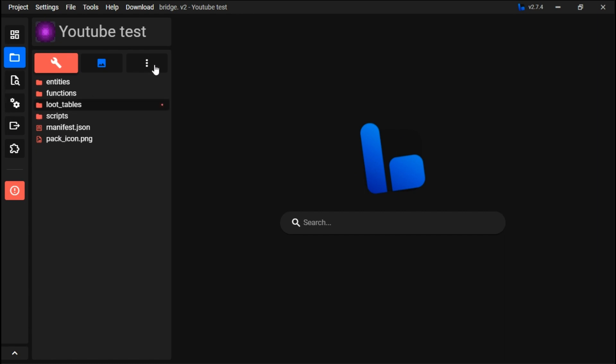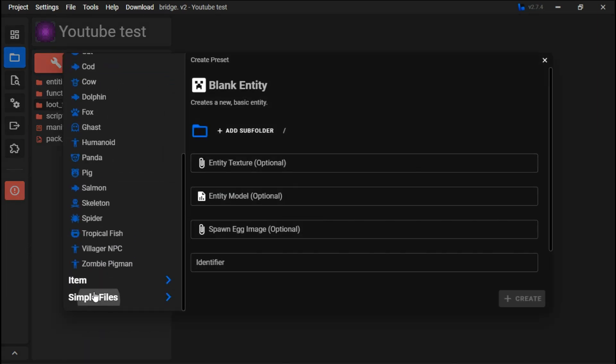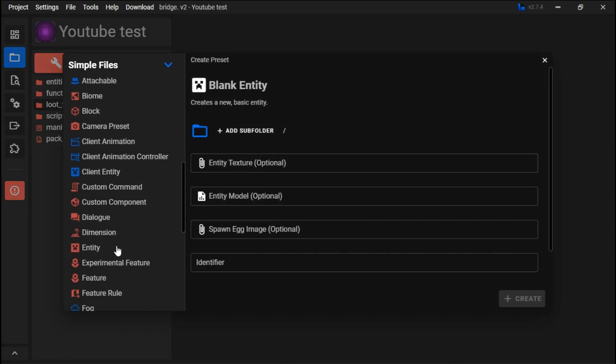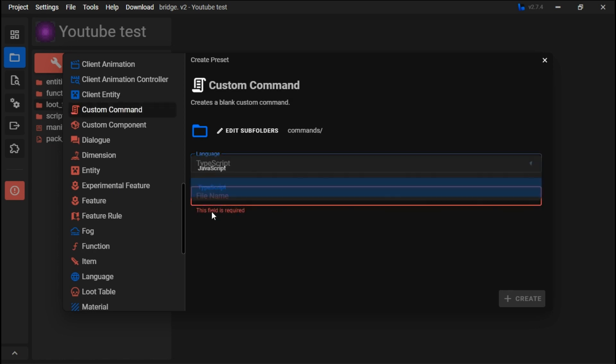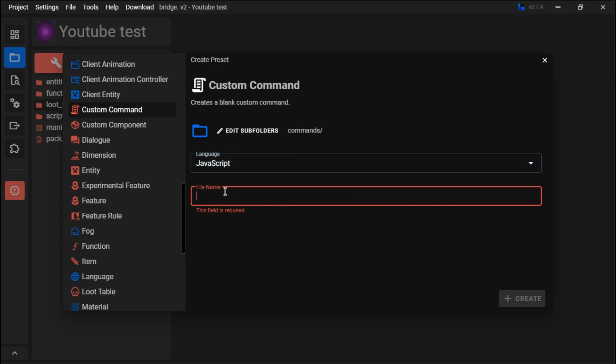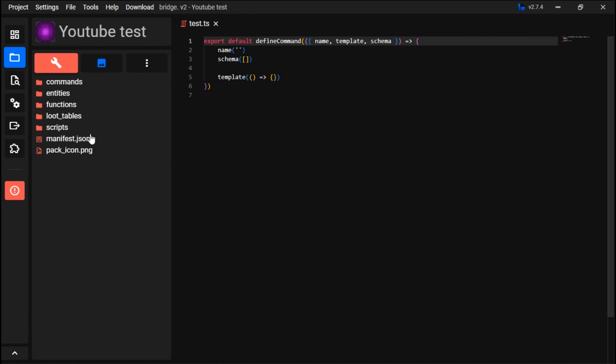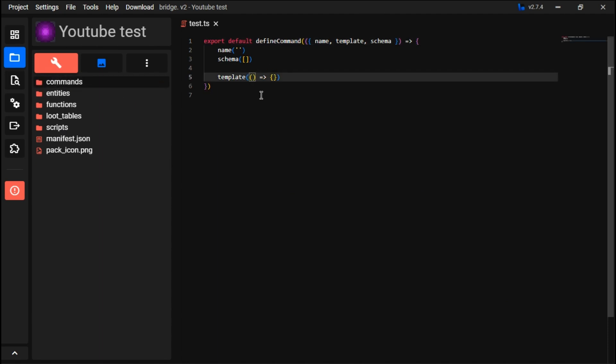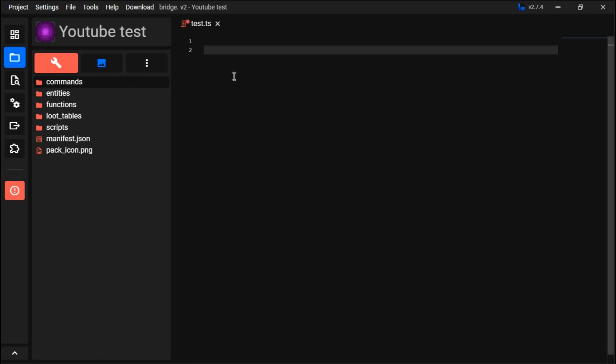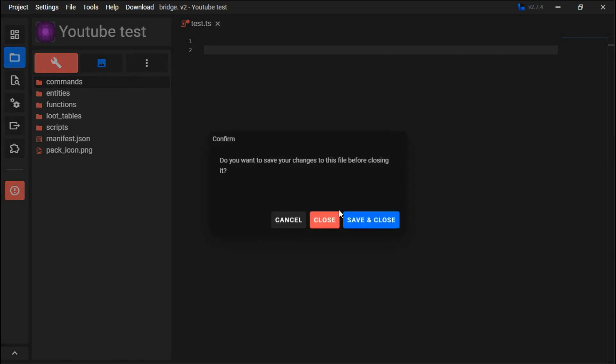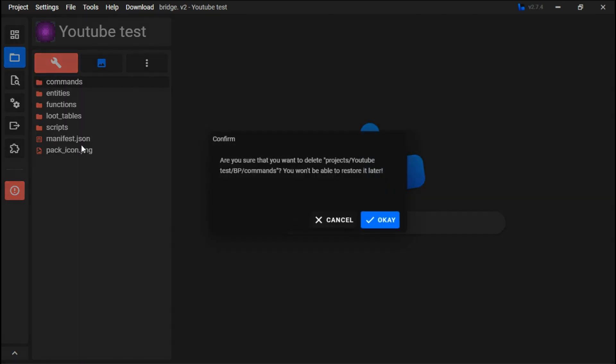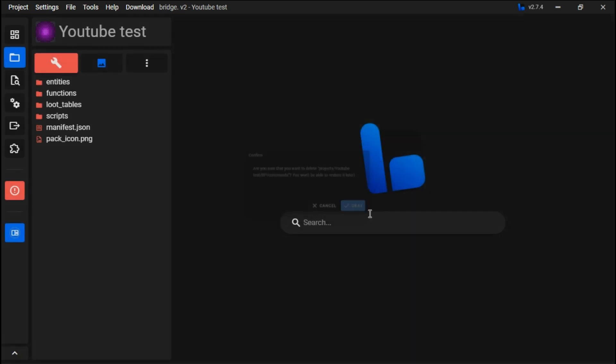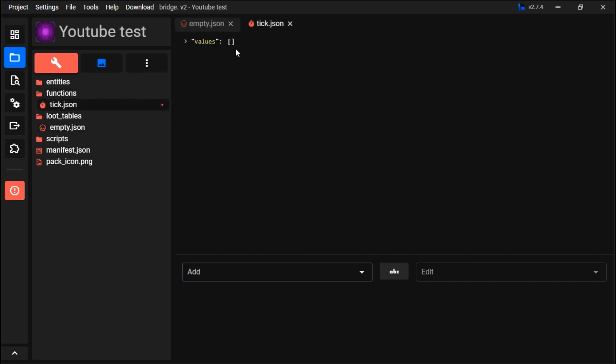When you make loot tables, they will go under here. Since these tabs aren't there - for example, we made a new file that wasn't in these preset tabs, like a custom command or language file - you can see it'll make a new tab specifically for these things. But since it's in JavaScript and TypeScript or whatever, it's a bit menacing to say the least.